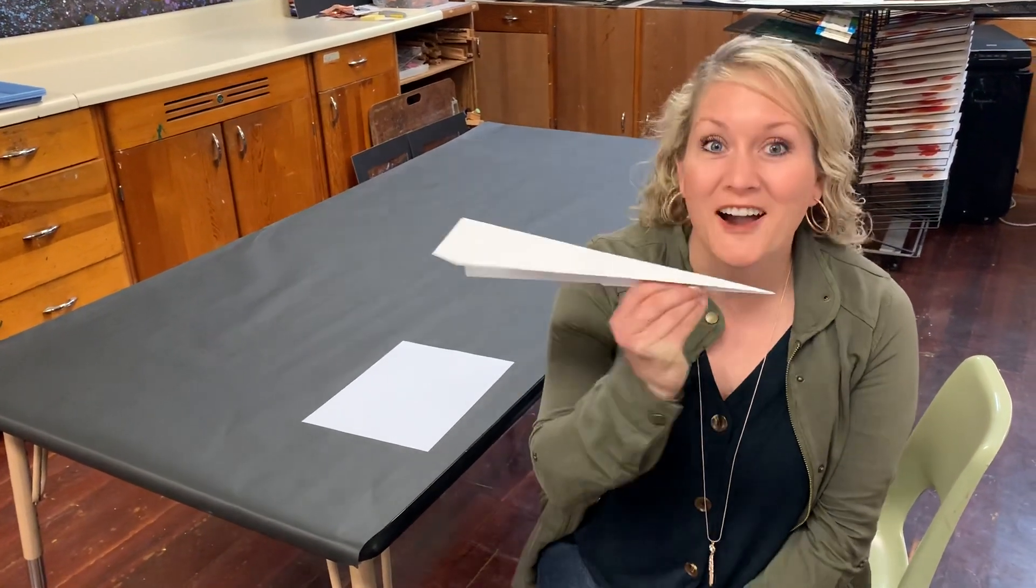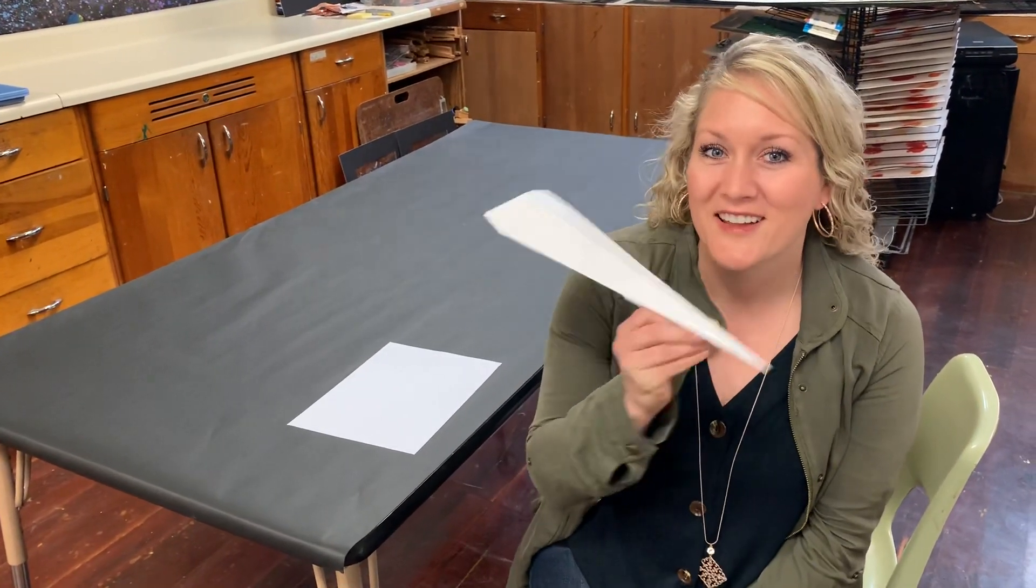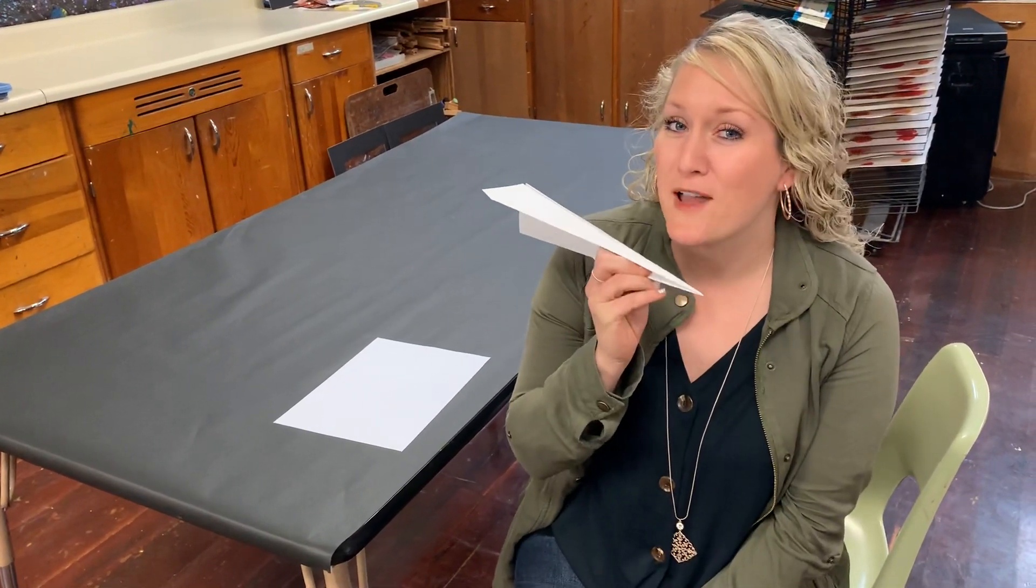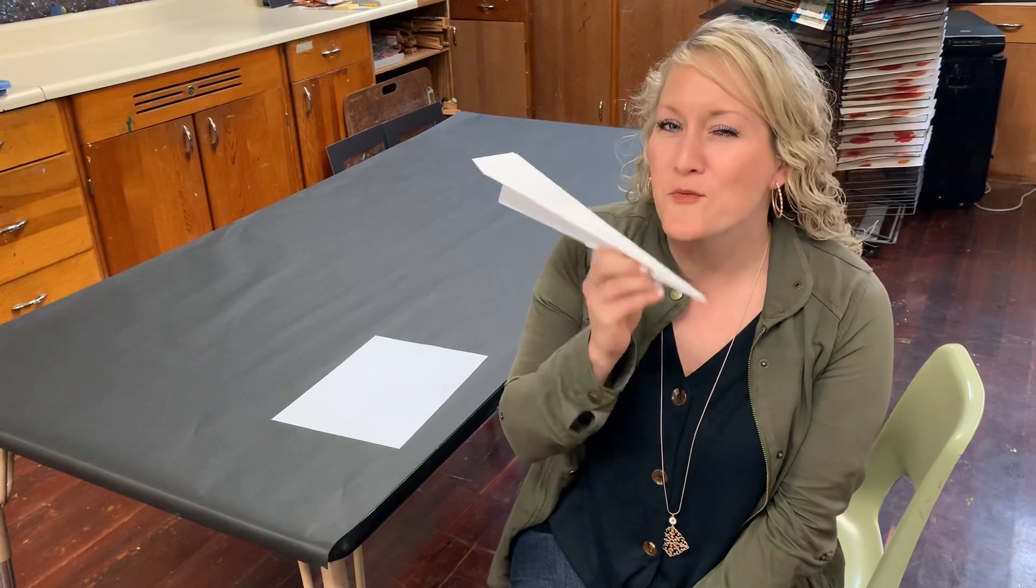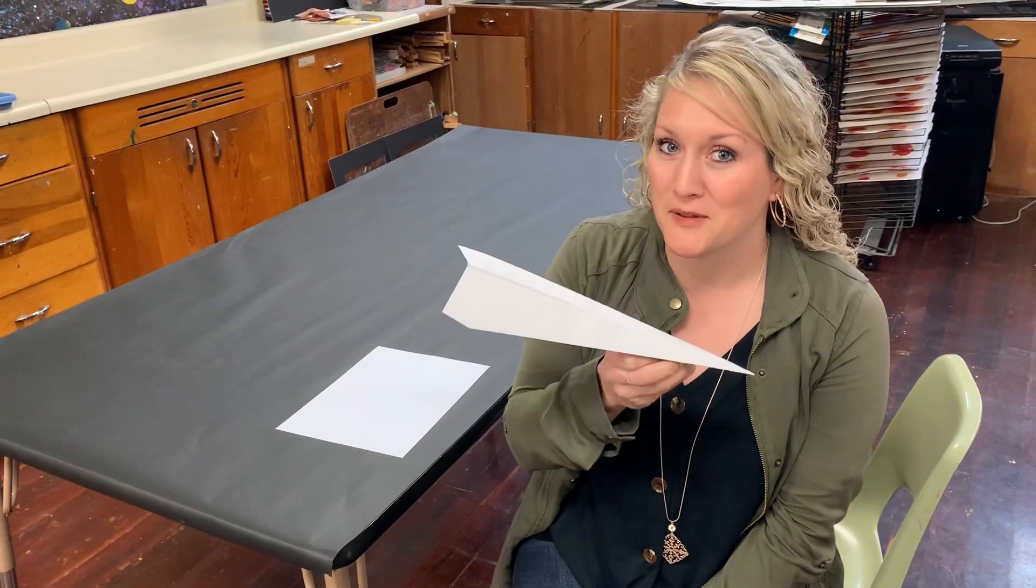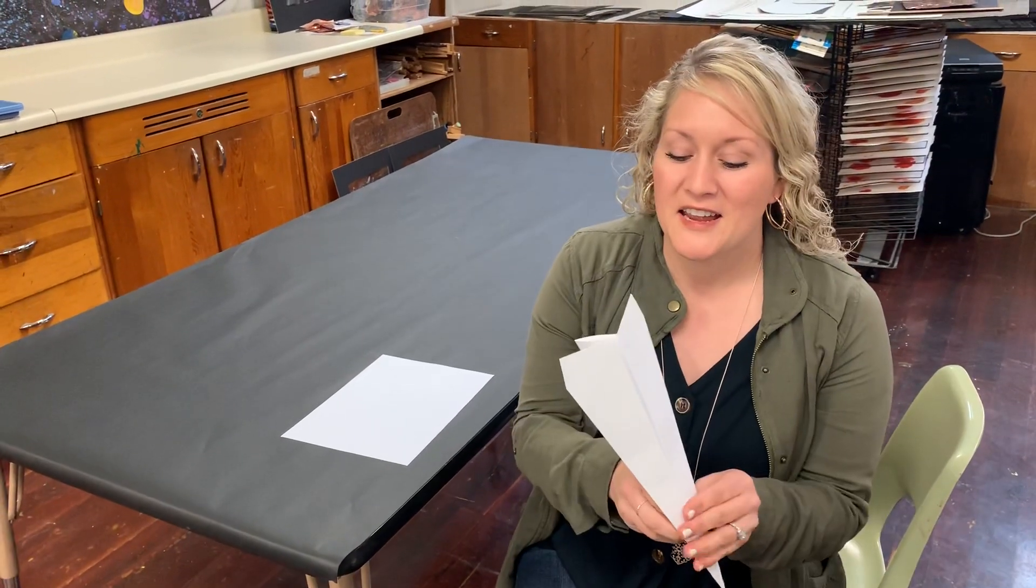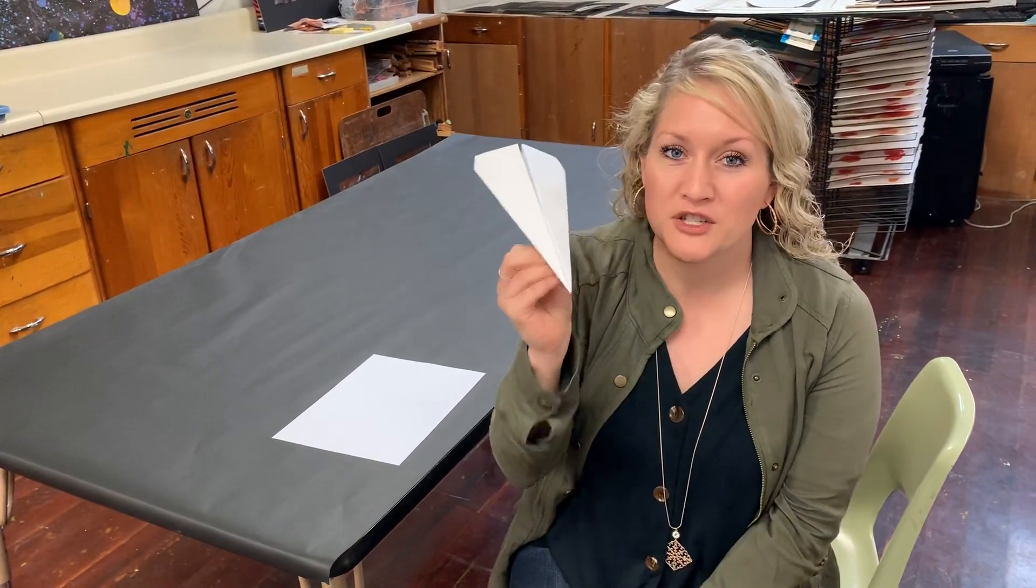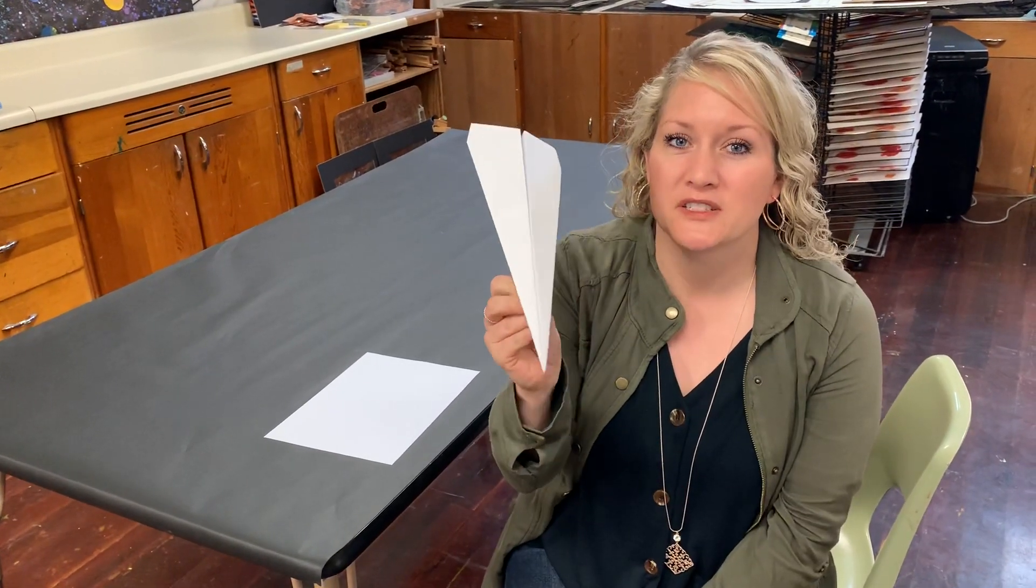Today we're going to be making an airplane. This is my favorite way to fold an airplane. It is tried and true. It's the version I've been doing since I was a kid and it goes so far.